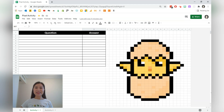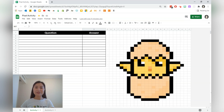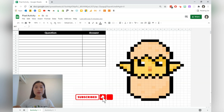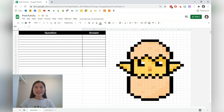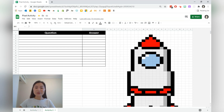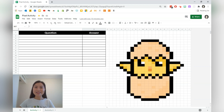Hi everyone, welcome to part two of teaching with interactive pixel activities. If you're just getting started, go ahead and watch the first video to learn how you can create your own pixel art and interactive questions. Over the last couple of months, I've read all the comments and feedback. A common question is how to adapt the pixel activity so that the answer is a bit more complex — including numbers, words, and special characters. Stay tuned to learn how you can adapt your pixel activity for any subject area. I've got two templates available in the description box below.